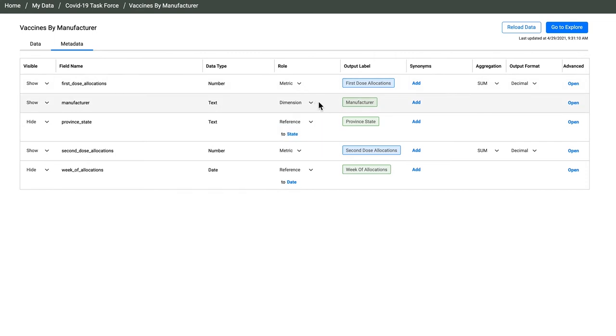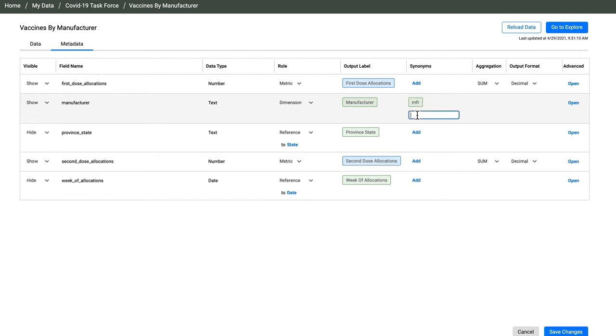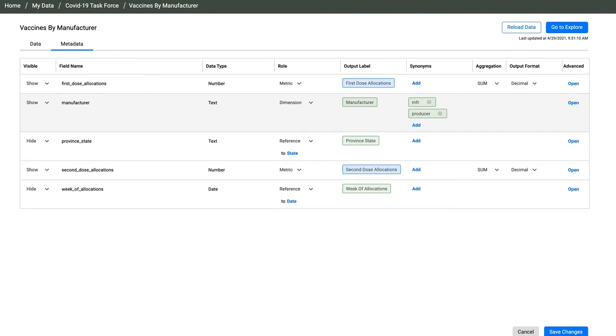Since everything looks good, I'm going to add a few synonyms to make this data more friendly. These will be in effect when I'm typing or asking questions by voice on mobile. And since I can share this data set, these synonyms will help everybody.